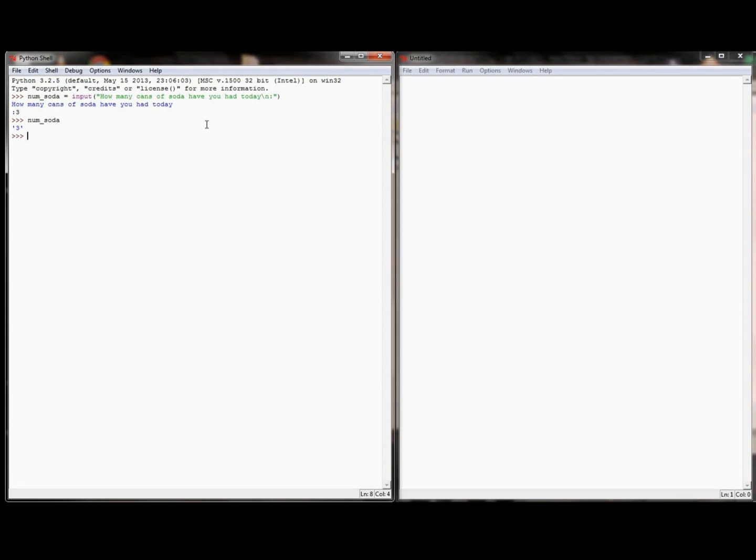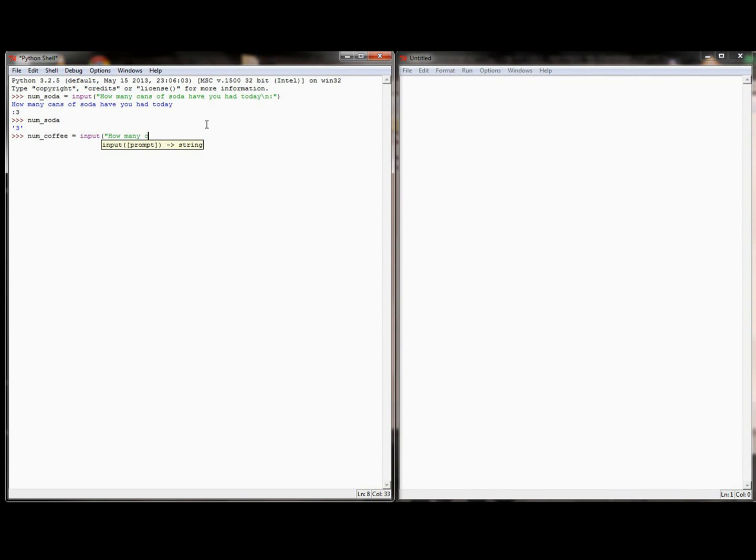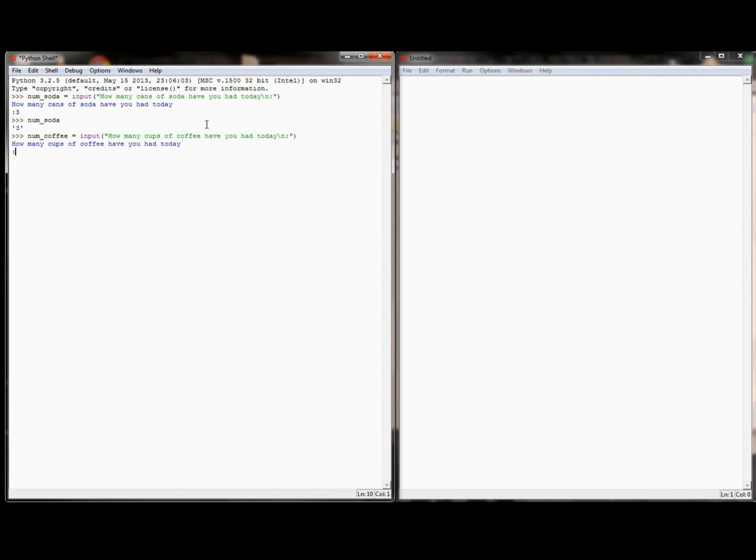Now I'm going to have another variable called numCoffee equal to input. How many cups of coffee have you had today? And just like the last line, it says how many cups of coffee have you had today? And I've had 1, and I can take a look at that variable, and I can see that numCoffee is equal to the value of 1.